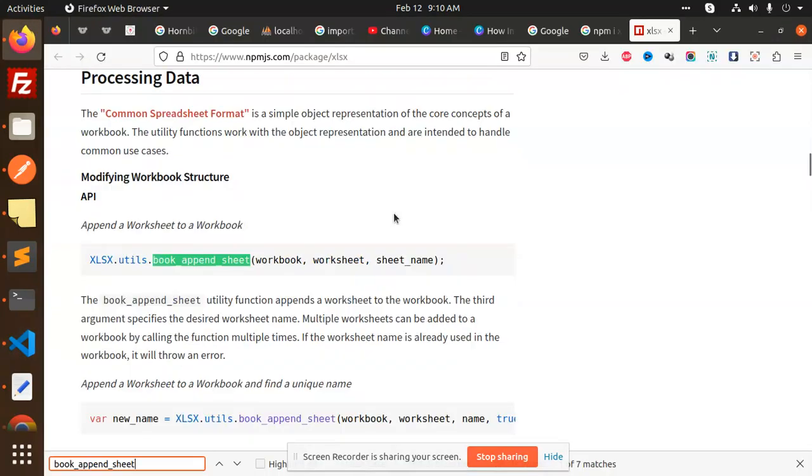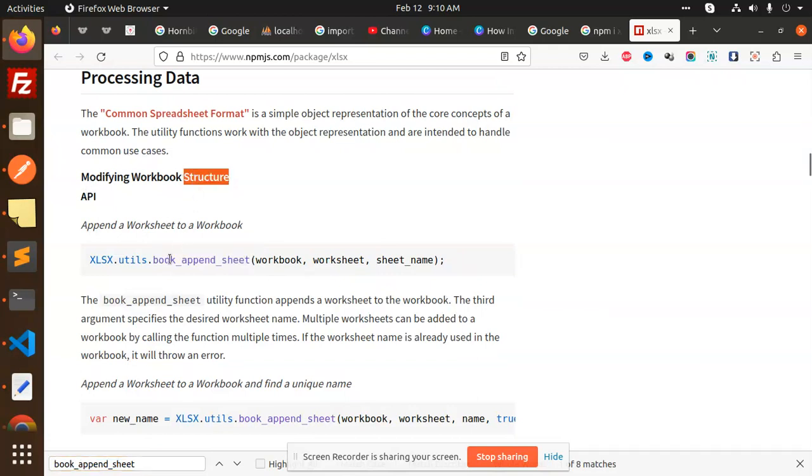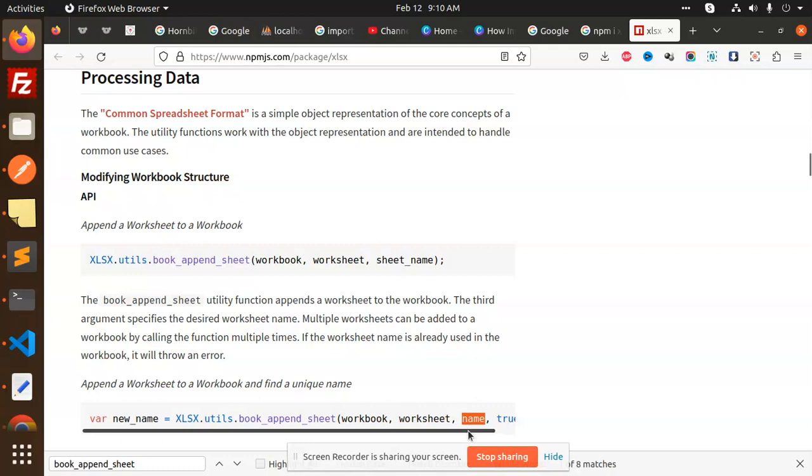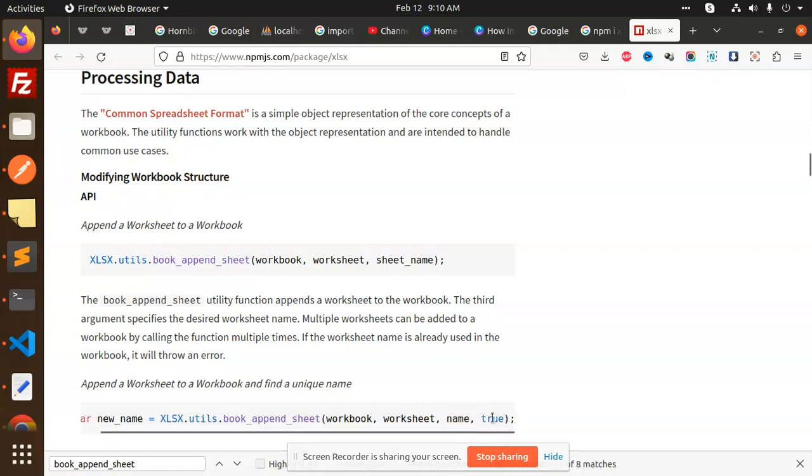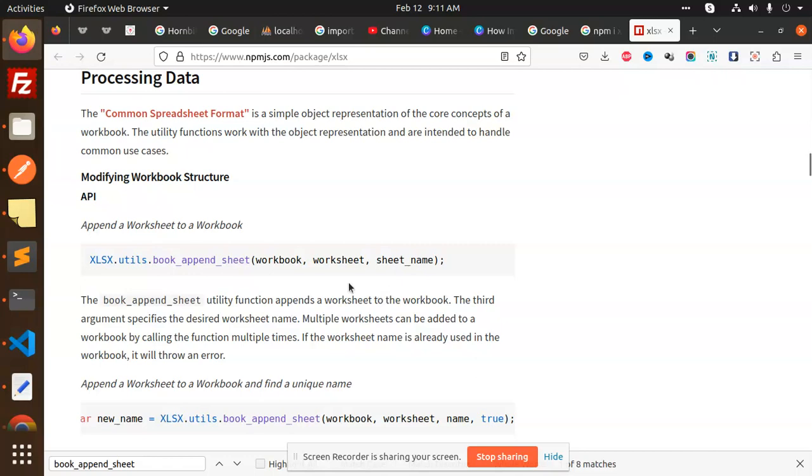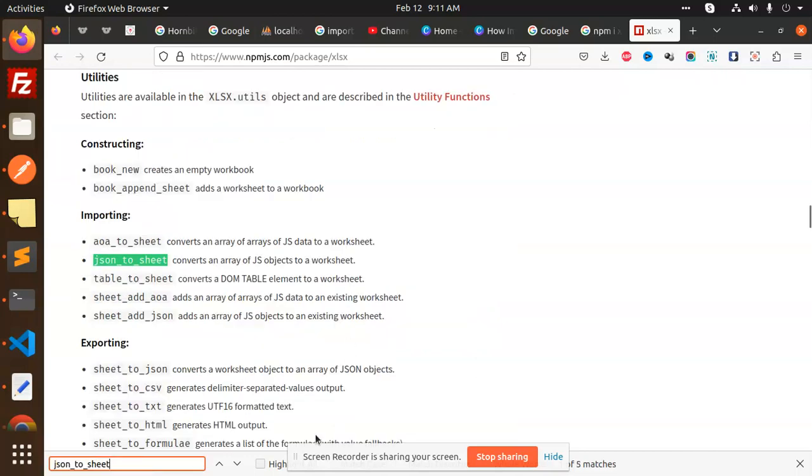Next we have book sheet append. So you will get to know about all this, modifying workbook structure. This is basically used for modifying the workbook structure. This is append book, this is a workbook, this is a worksheet, and this is a name. Then we have JSON to sheet. This is very important to convert that part, converts an array of JS objects to the worksheet.